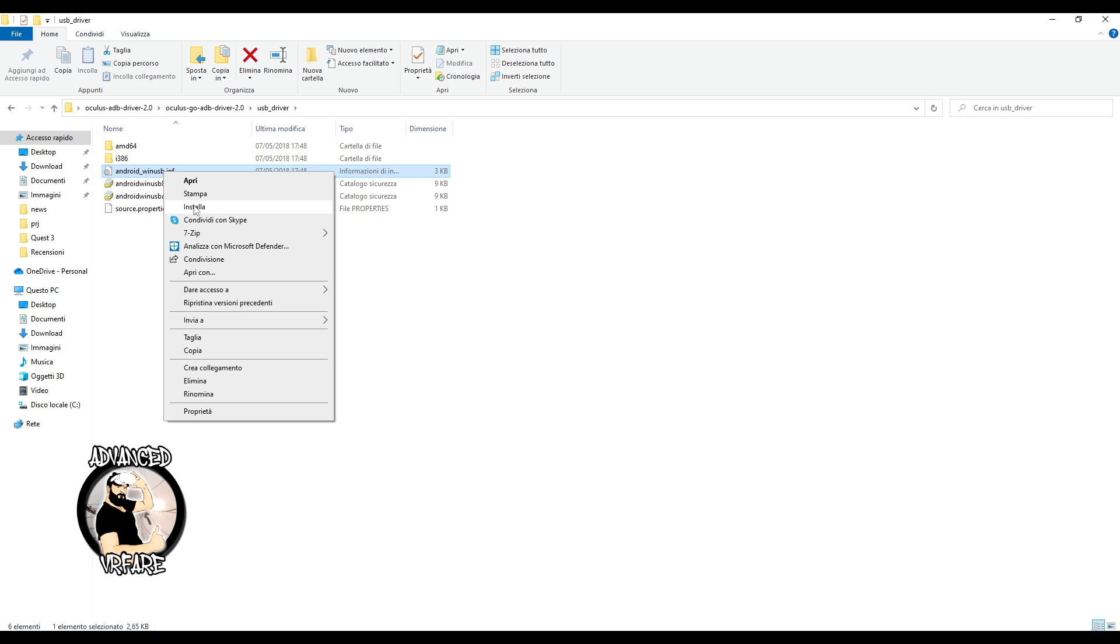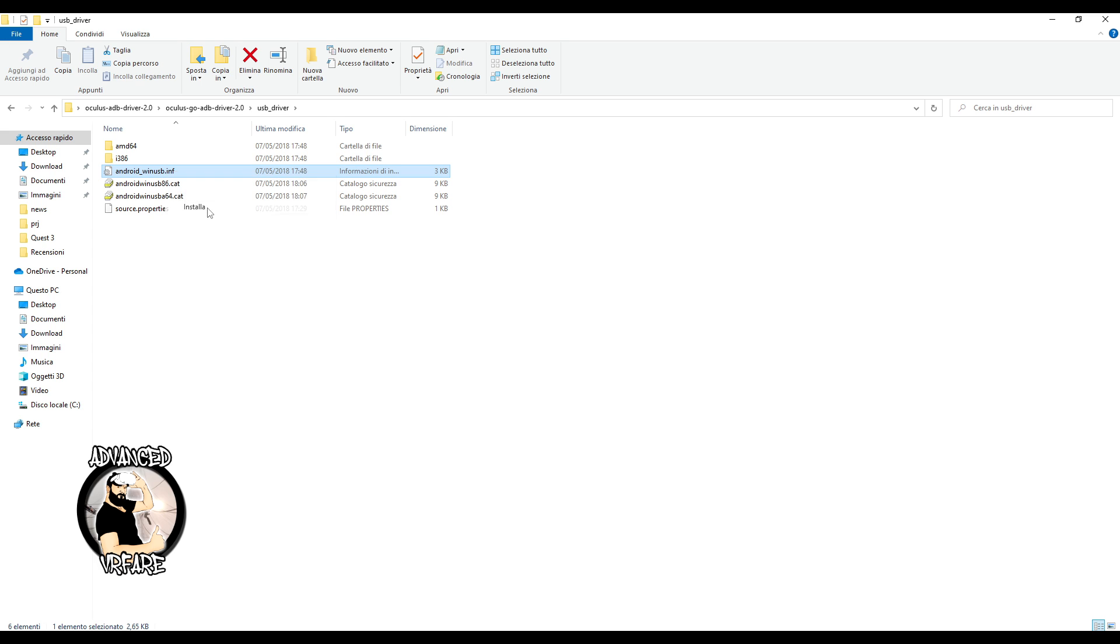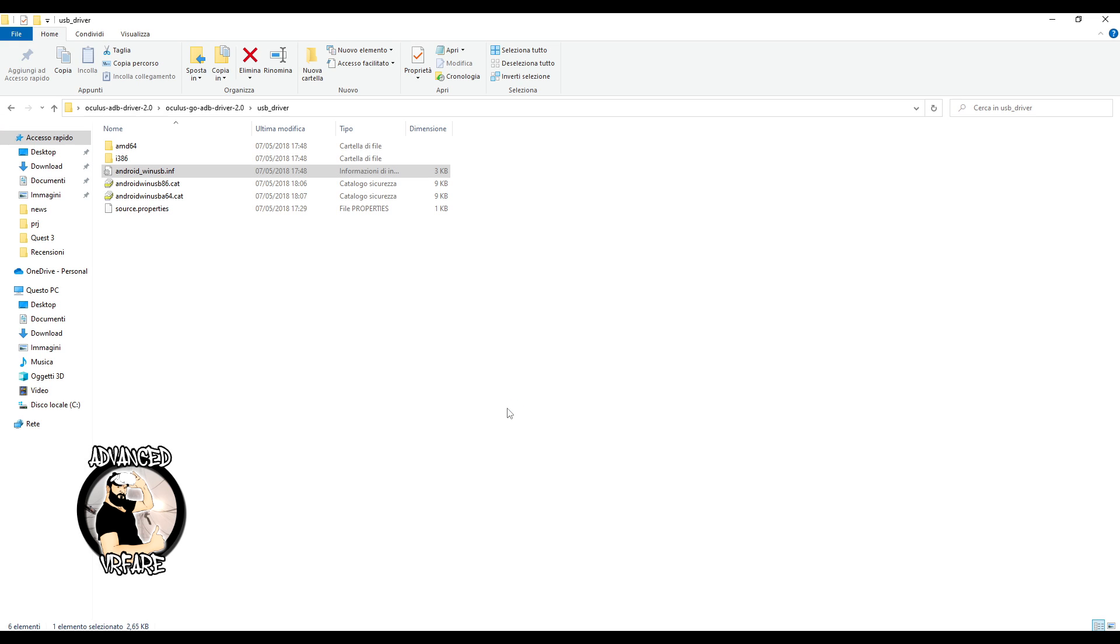If the notification for successful installation doesn't appear and you don't see any window to click, don't worry, the drivers should still be installed. If you don't see the install option when you right-click on the file, it might be because you're using Windows 11, which requires a slightly longer process, but pretty easy if you follow these steps.